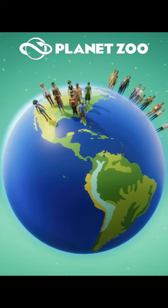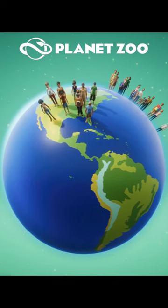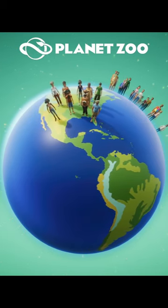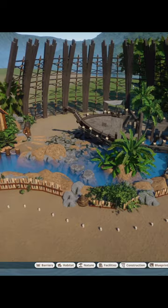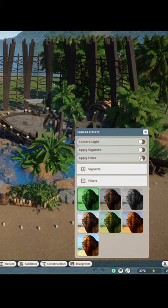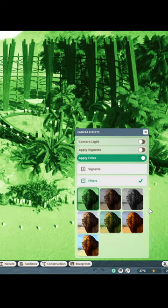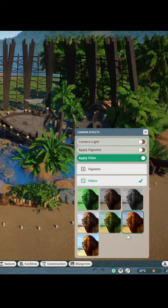Here are two things that a lot of people still do not know about Planet Zoo. If you want to take a nice screenshot of something you've created, here's how to do it better: go into camera effects on the bottom right and click 'Apply Filters.' You can then select different filters.